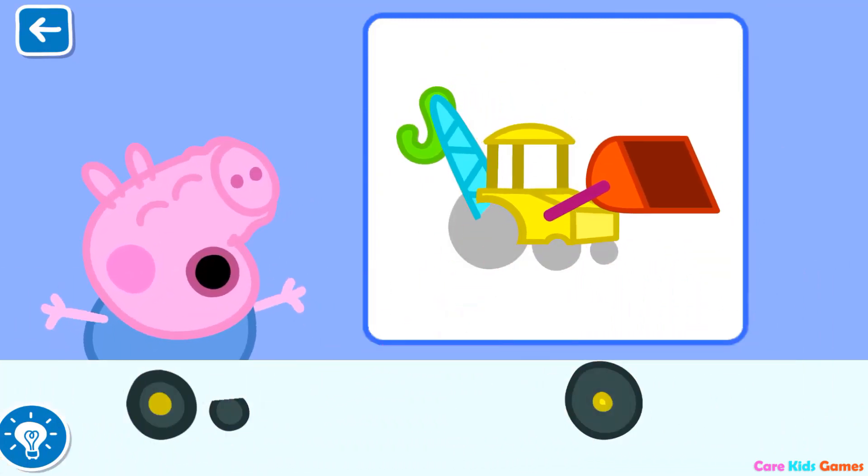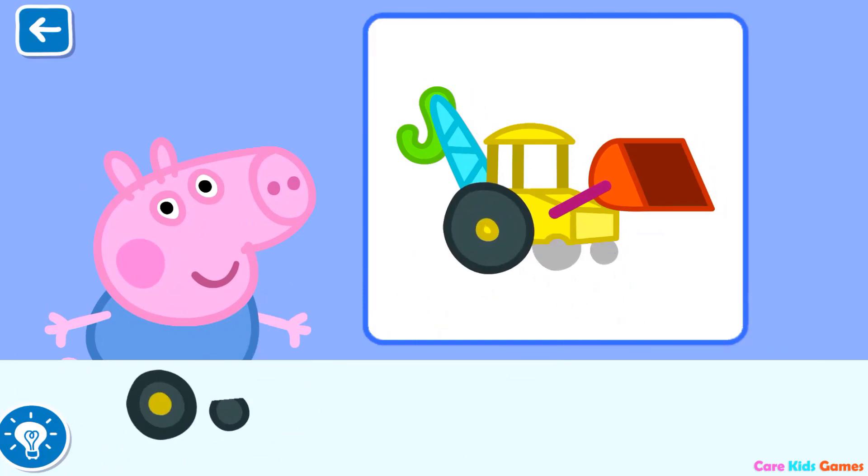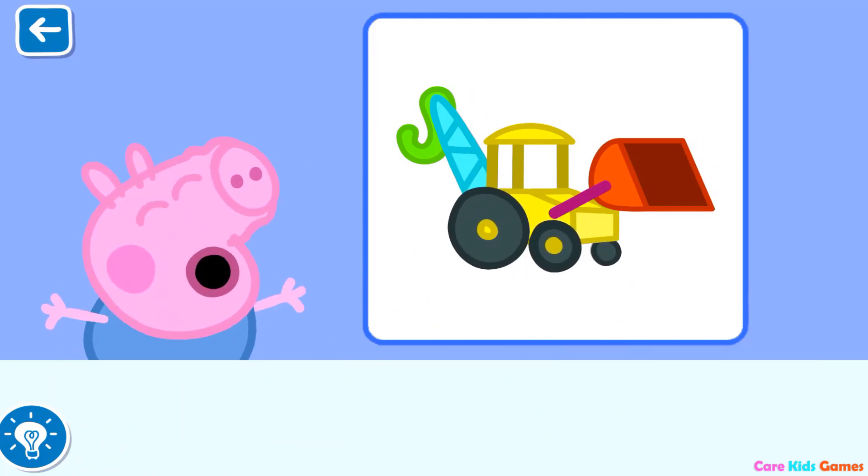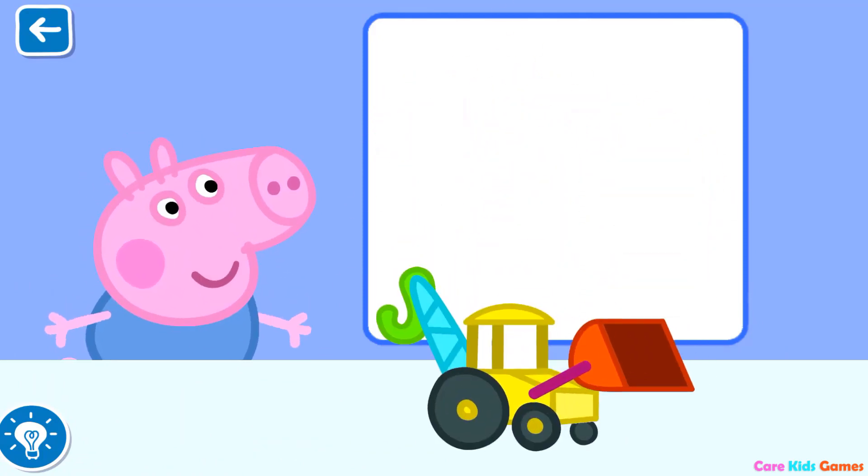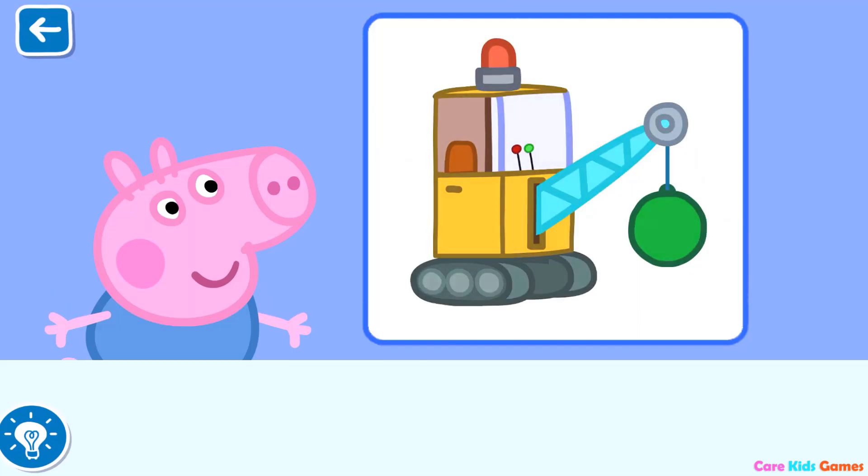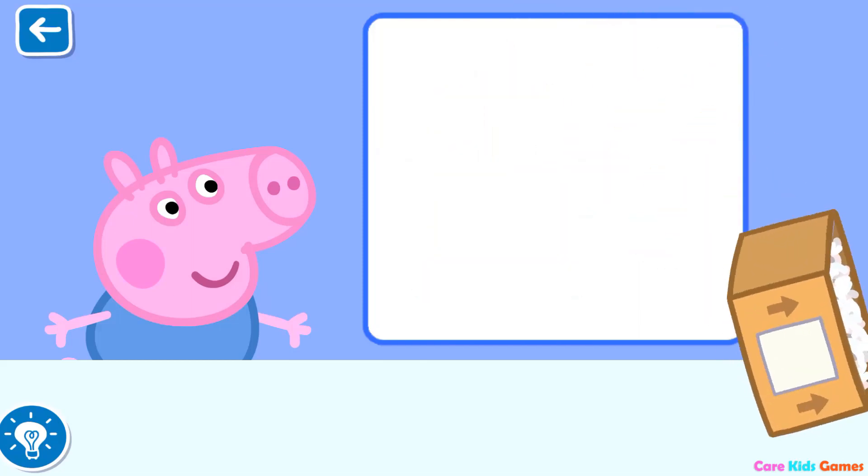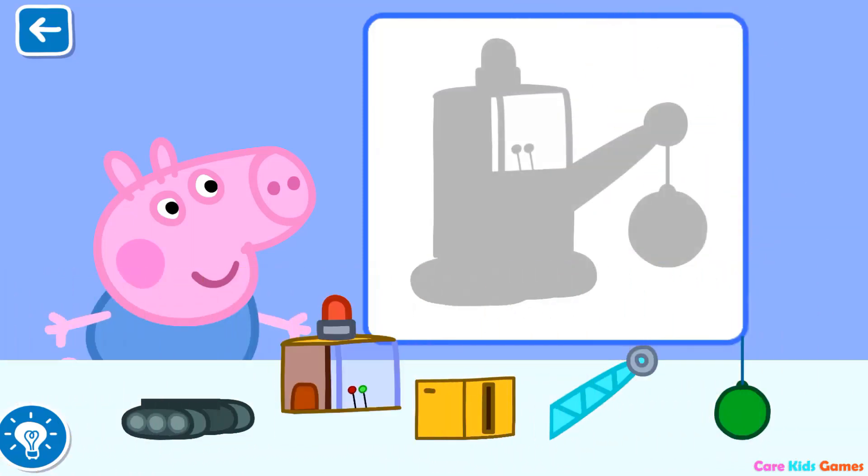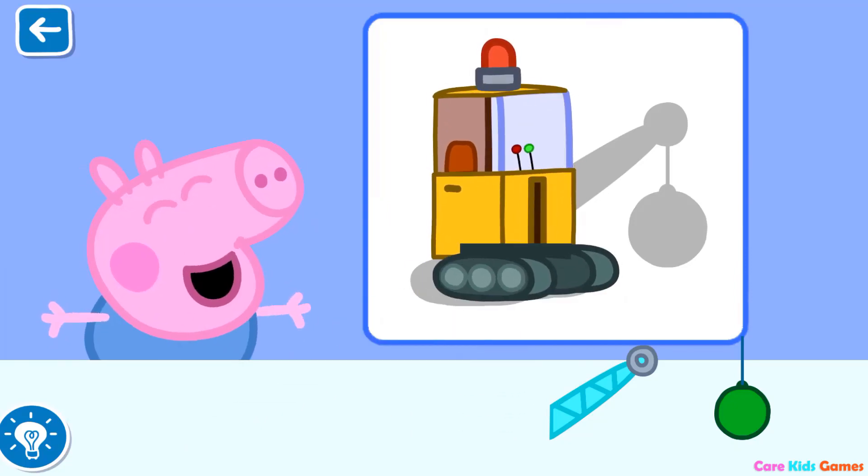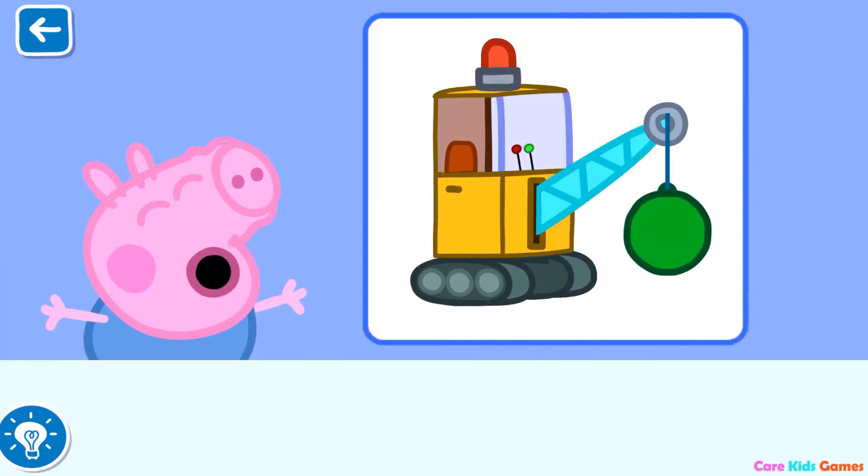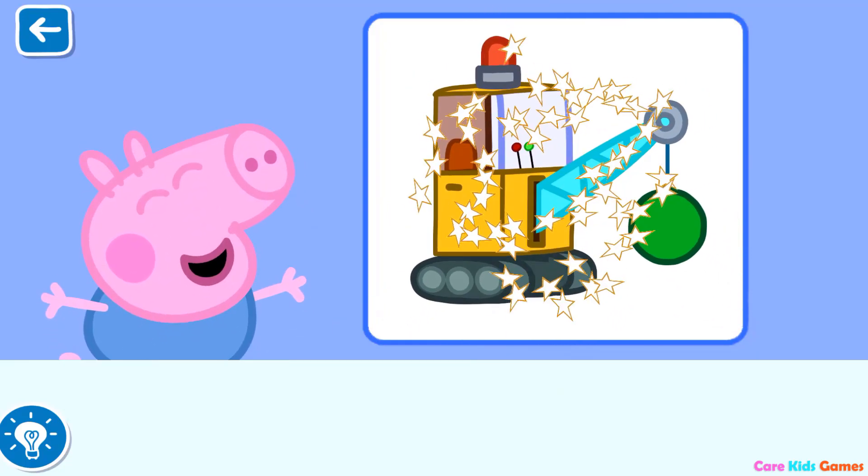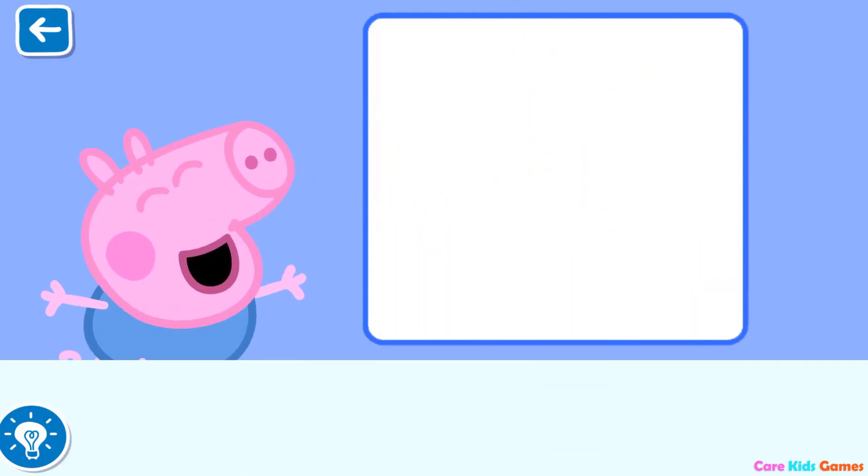You are doing brilliantly. That's a great job. George is very happy with his toy. You have made George a happy little piggy.